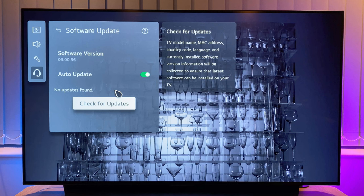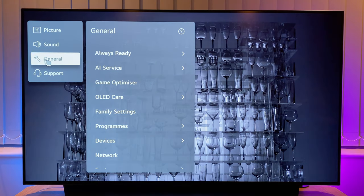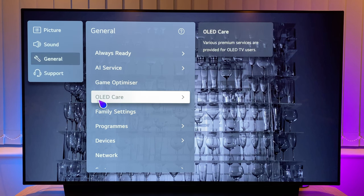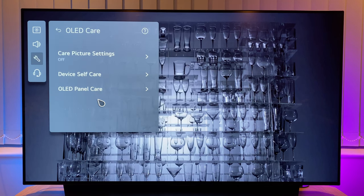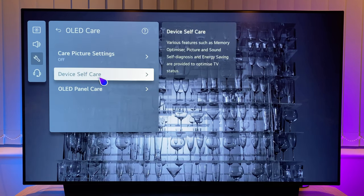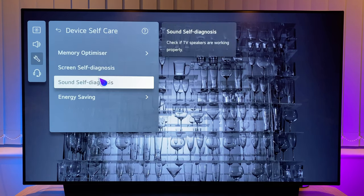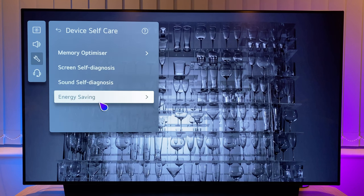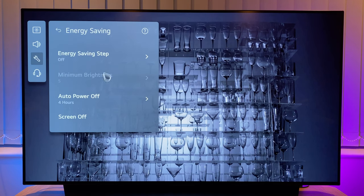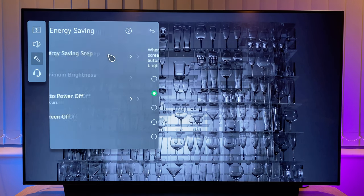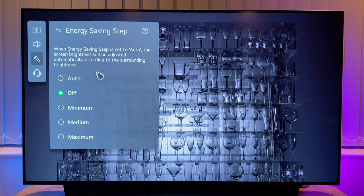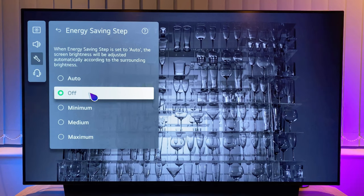Now go back to the left menu and select general. Select OLED care, then device self care. Now onto energy saving — make sure energy saving step is turned off. LG OLEDs do not have the kind of peak brightness that a Samsung QLED does, so you do not want to dim the TV with energy saving modes based on ambient light levels. Turn this off.